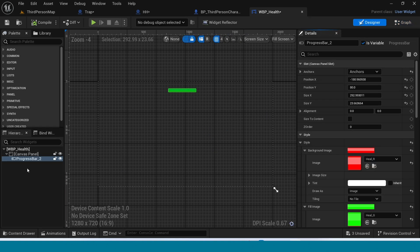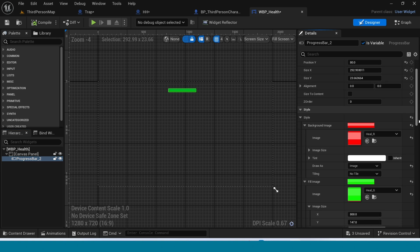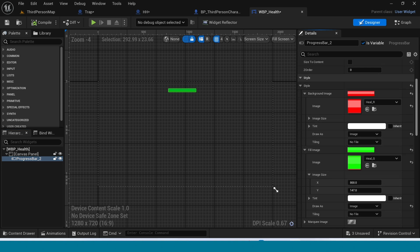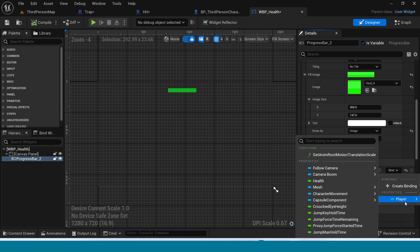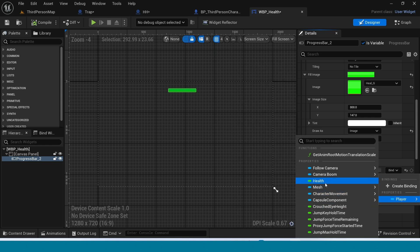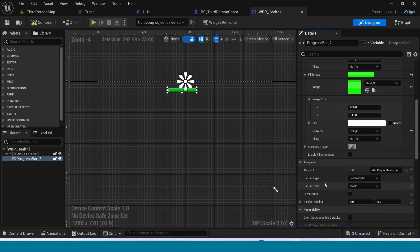Go to Designer and select the progress bar. In the Details panel, go to Binding. Take the player from Player and bind Health. Compile.